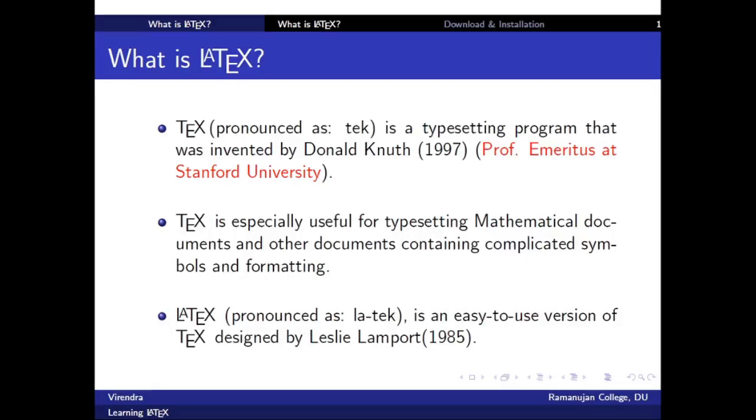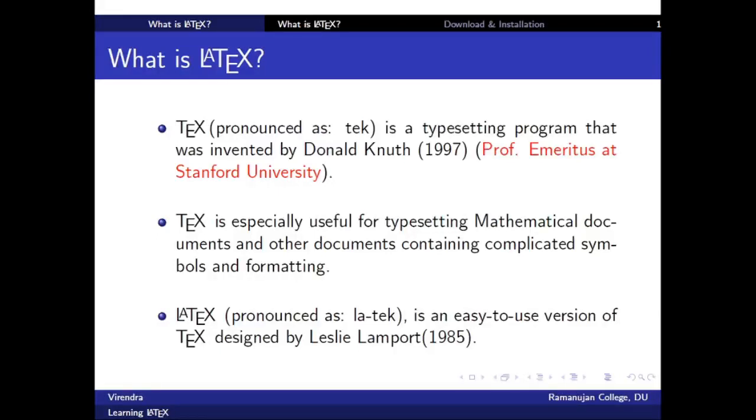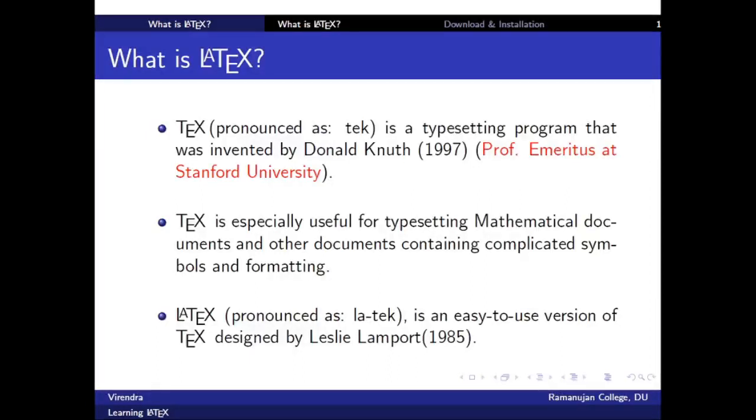But it was not so easy to use TeX, so it was further simplified by Lamport in 1985 and it was named as LaTeX. So now TeX is known as LaTeX, it is an easy to use version of TeX.